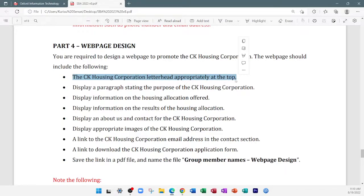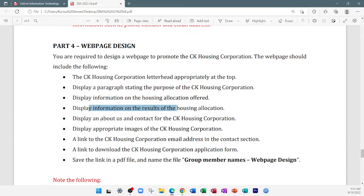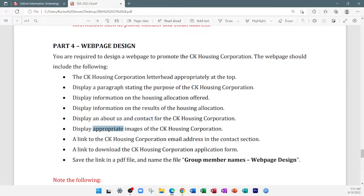So what's the first requirement? The CK Housing Cooperation letterhead appropriately at the top. The letterhead that you created for your Word document, you're going to put that at the top of your website. It doesn't need to be exactly the same, but you'll get it as close as possible. You'll also display a paragraph stating the purpose of the housing operation, display more information, have an about us section, a contact section, and appropriate images.